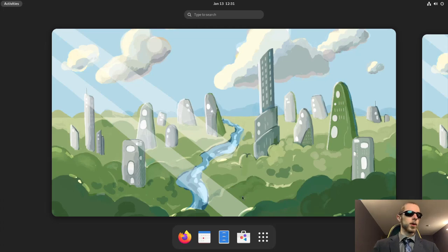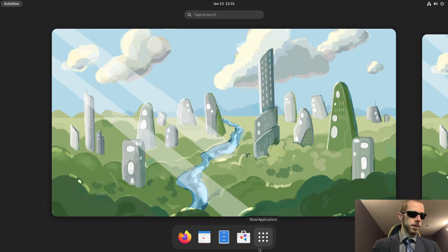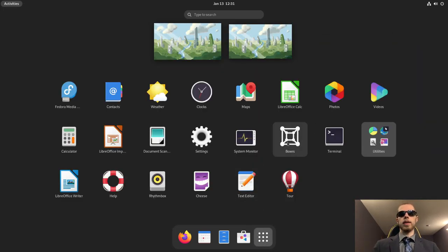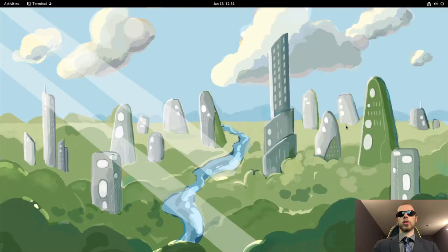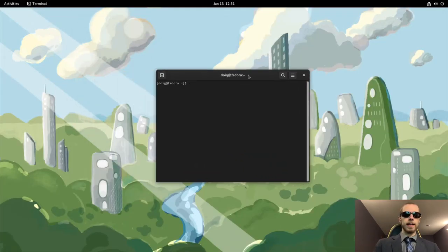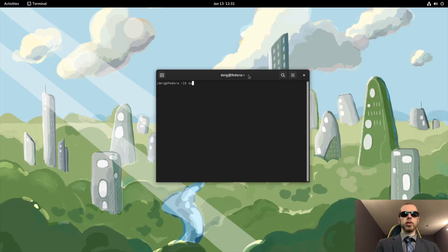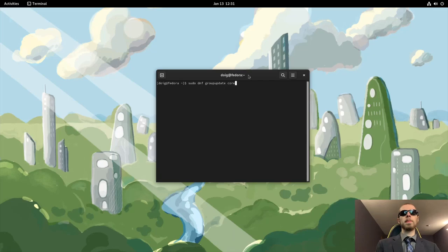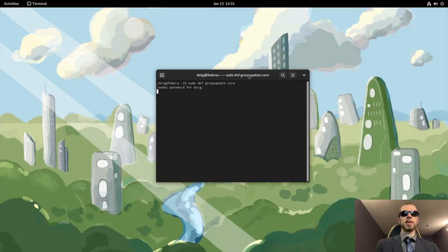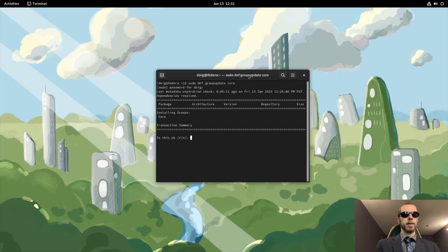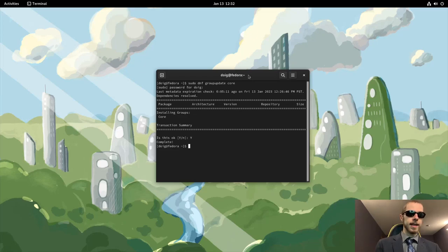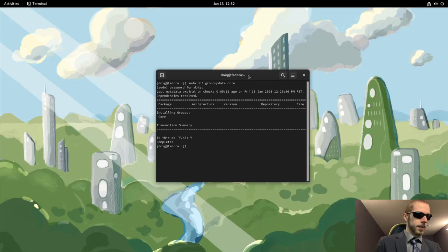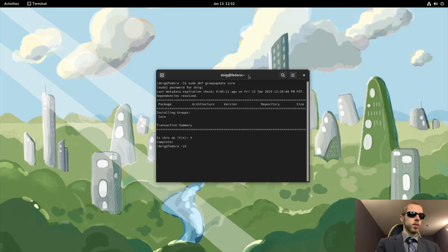The first things first to do after your update is to bring up another terminal and type in sudo dnf group update, which will update a specific group of repositories and we'll be updating the core repositories. Enter our strong and complicated password, and the metadata has already been checked for me because I did a previous take where I had messed something up.